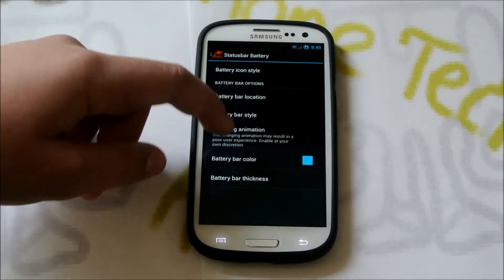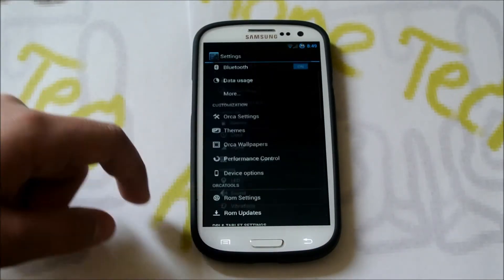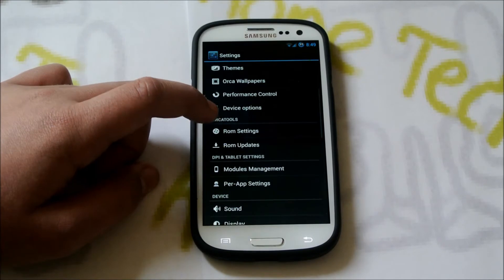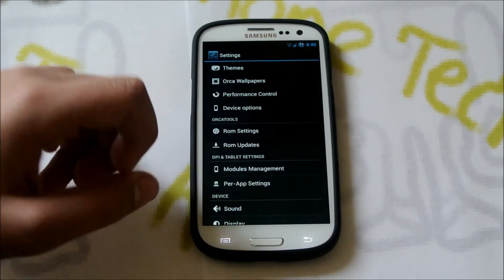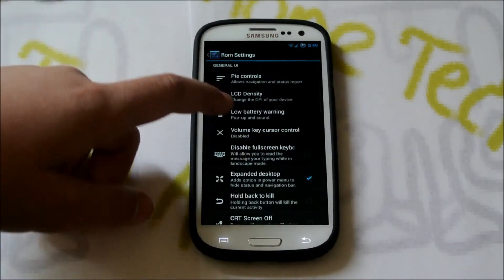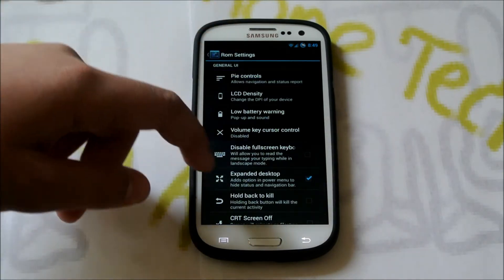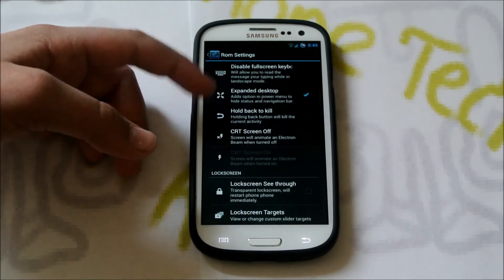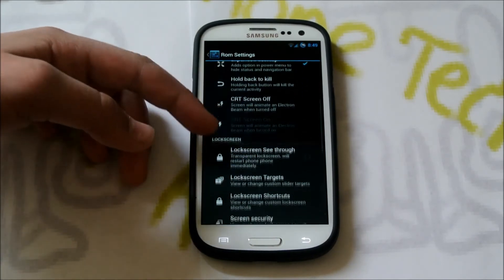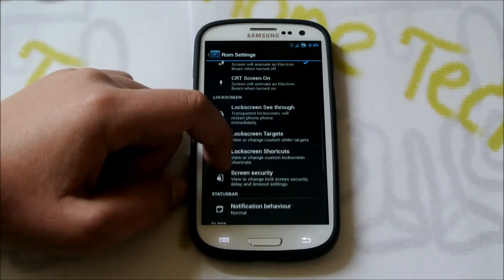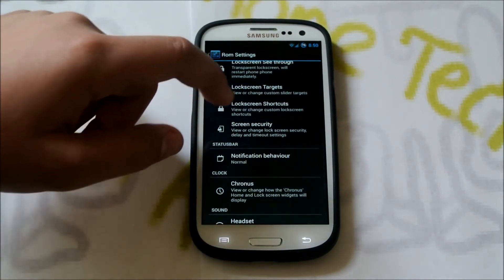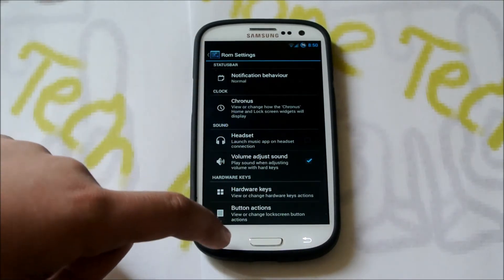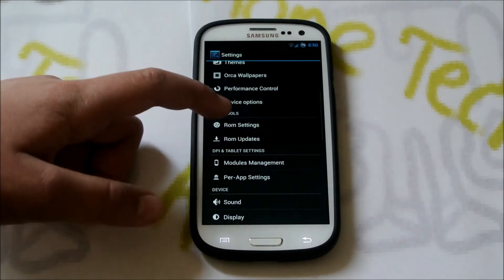You could go through ROM Control and change your battery icon — all the stuff we're used to. We also have Performance Control, the Orca Wallpapers, some device options, and then ROM Settings. This looks like some stuff from Rootbox. You get Pi Controls here — you can enable them and choose the colors. You could change LCD Density, Low Battery Warning, Expanded Desktop Option, Hold Back to Kill, CRT Screen Off Animation. You could have a see-through lock screen, some lock screen targets, screen security, the Kronos Clock Widget, some headset options, change around the hardware keys, and some button actions.